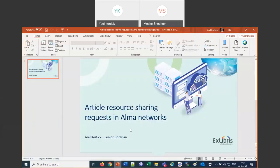Good morning, everybody. Good afternoon. It's 22 December 2020. This is our last webinar of 2020. We're all meeting to take part in the final 2020 webinar: Article Resource Sharing Requests in ALMA Networks. We have with us, all the way from Beit Shemesh, Israel, Moshe Schechter, kind enough to take time out of his very busy schedule for us.